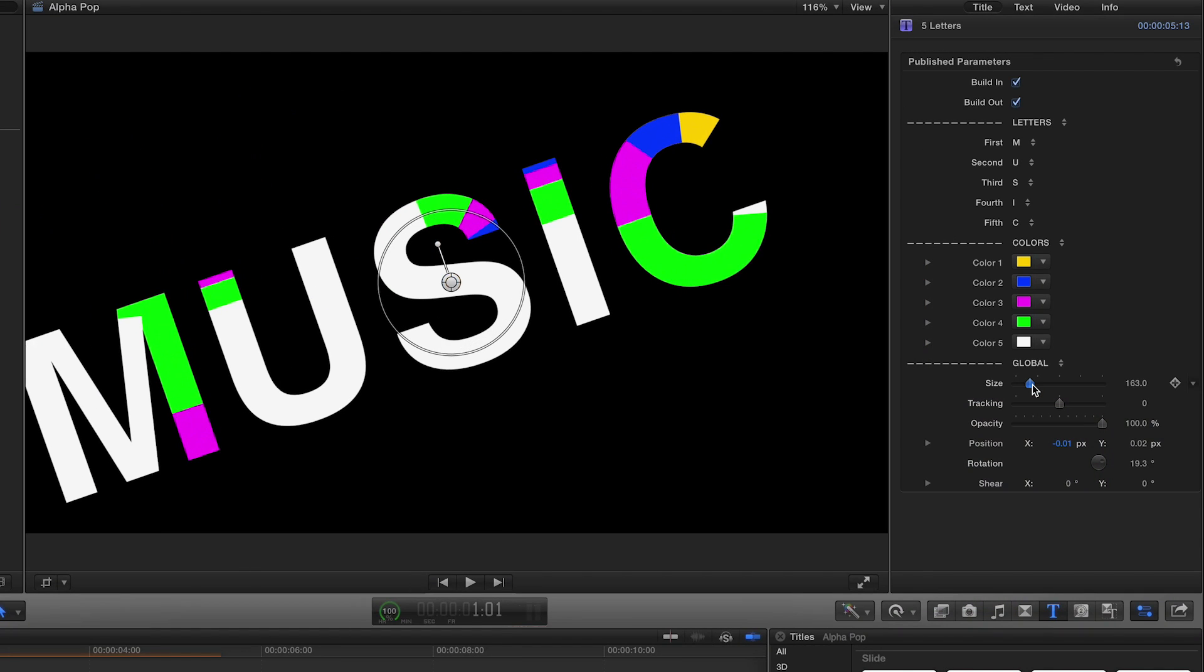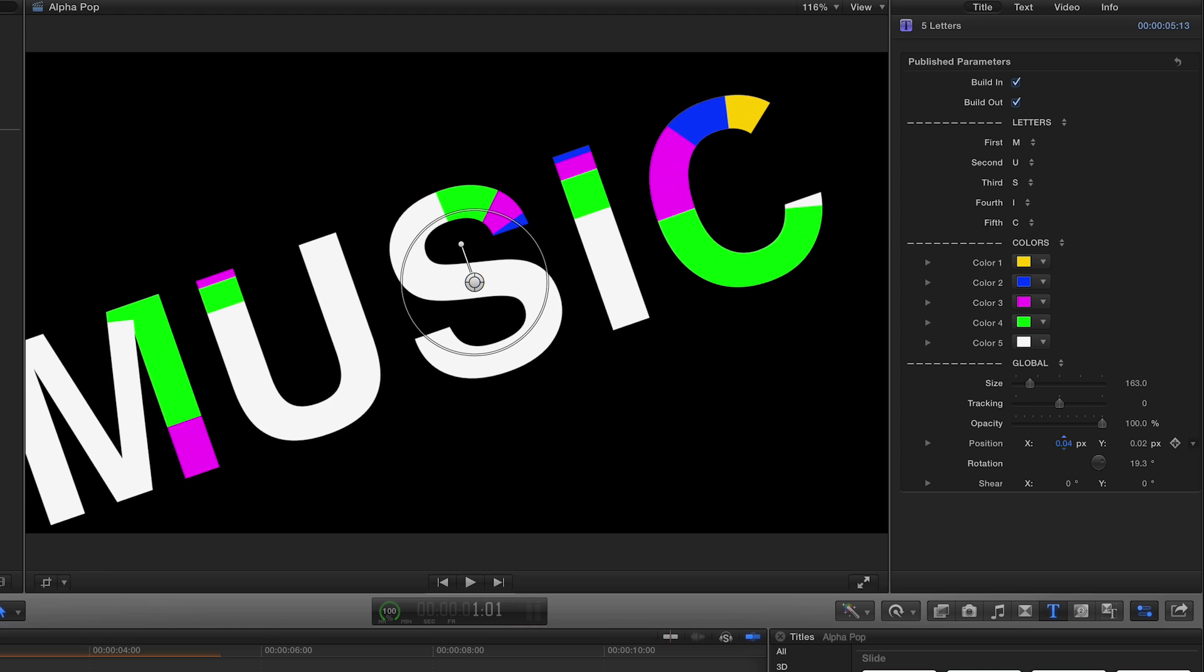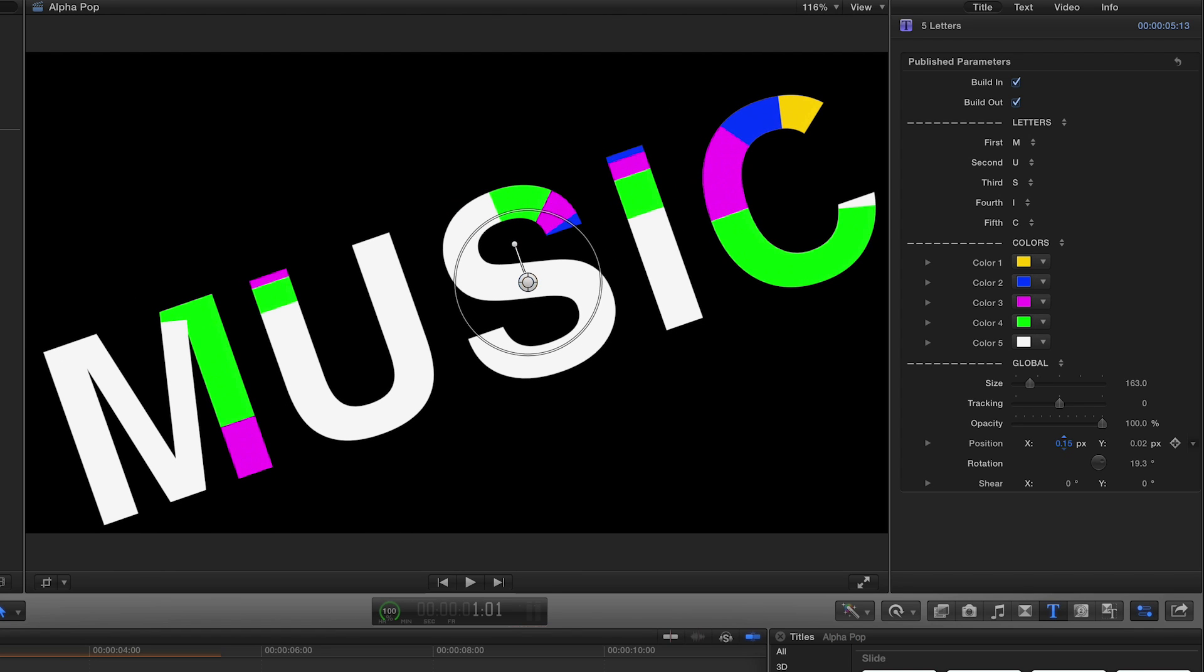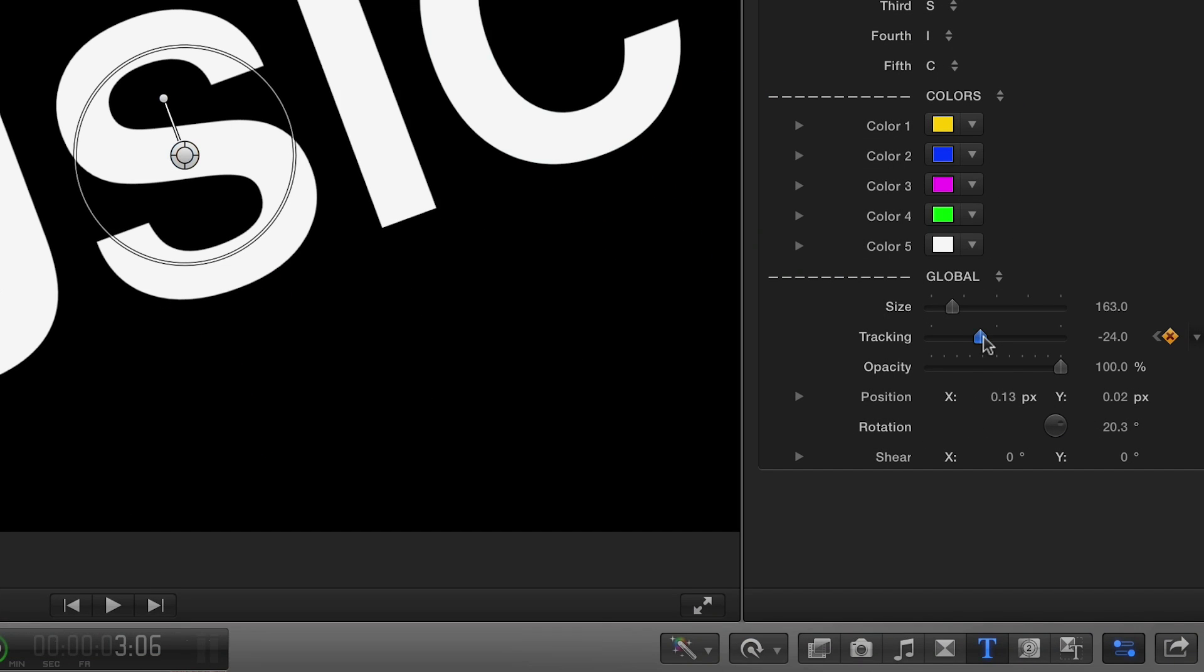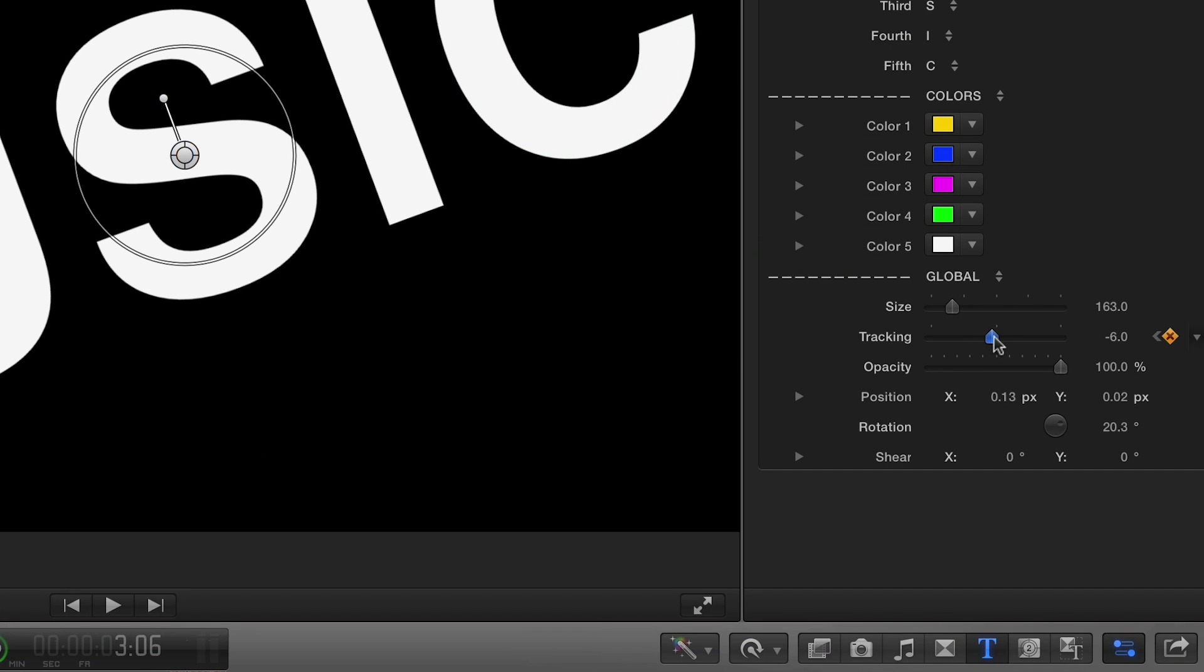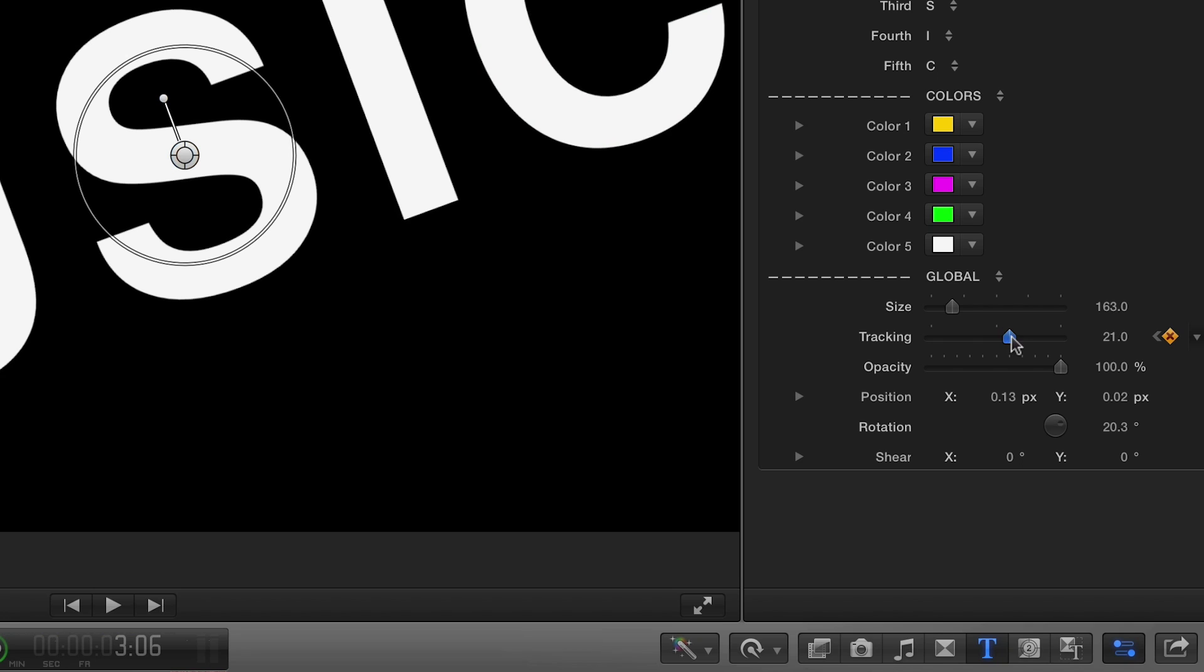Under the global section, you can fine-tune the transform controls and adjust the tracking and opacity. You can keyframe these values to get even more creative with this effect.